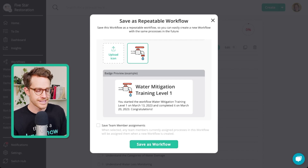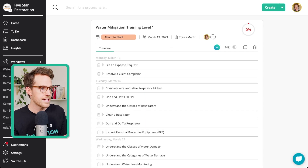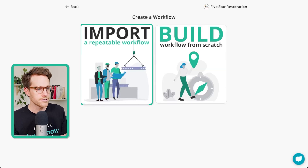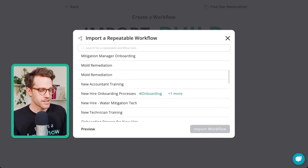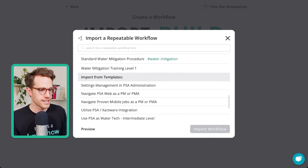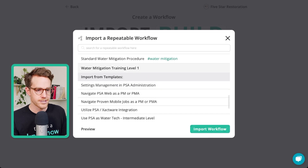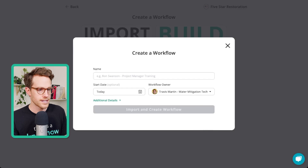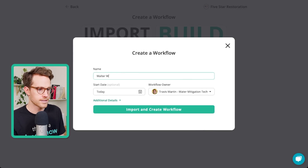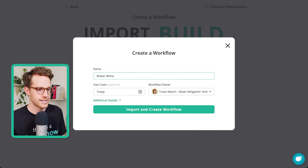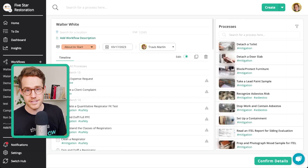So let's click Save as Workflow. Now I'm going to go in and assign this training to a new team member. I'm going to find the Water Mitigation Training Level One that I just created, and assign that to my new employee, Walter White. I will assign all of this to Walter.